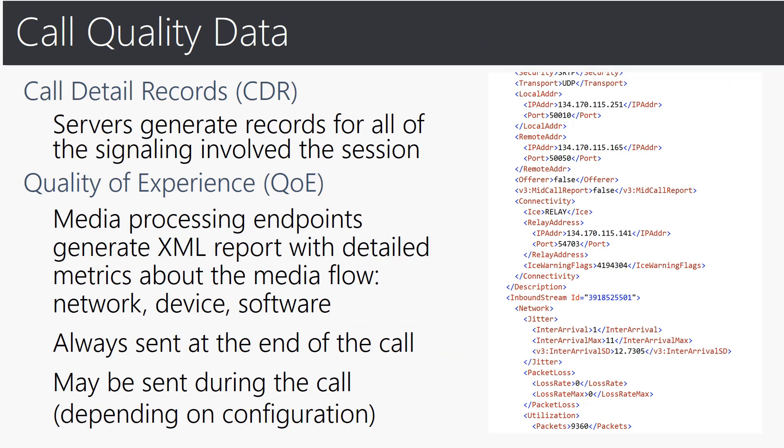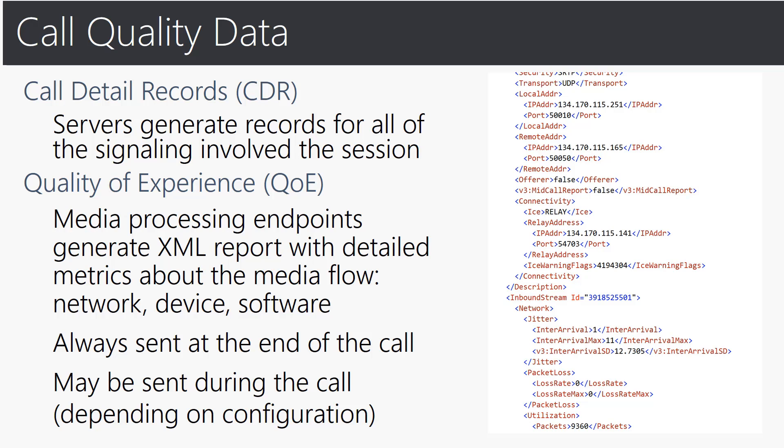Next, I wanted to give you an overview of types of data in our call quality tool. First is call detail records or what we refer to as CDR. This is where servers generate records for all of the signaling involved in the session or in your meeting. The quality of experience or QOE that we refer to is where media processing endpoints generate an XML report with detailed metrics about media flow around network device and software and it's always sent at the end of the call but may be sent during the call depending on the configuration.